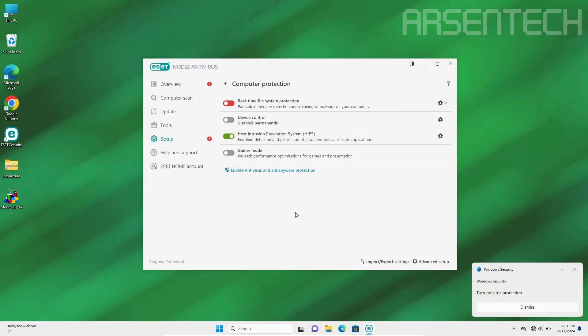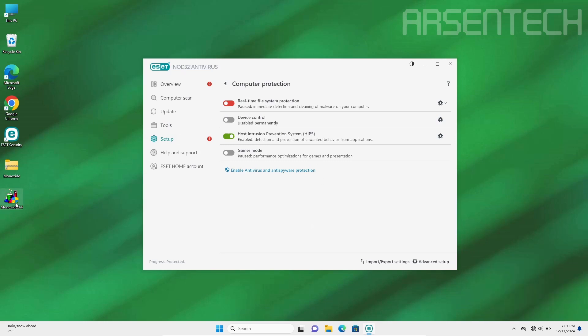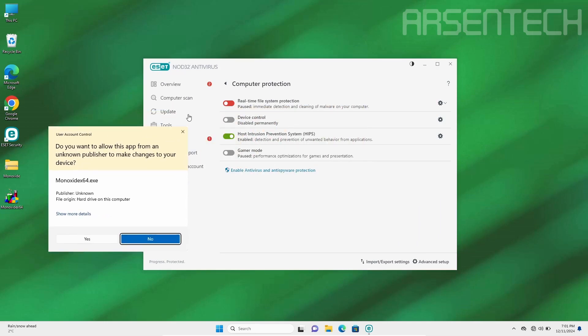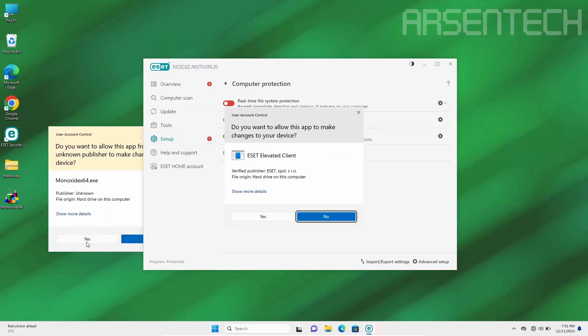On the third round I will launch the Monoxide malware and turn the real-time protection on at the same time.